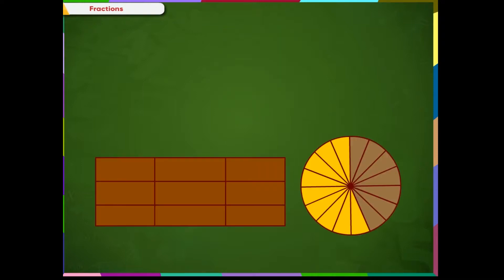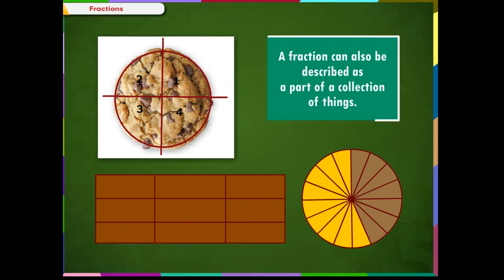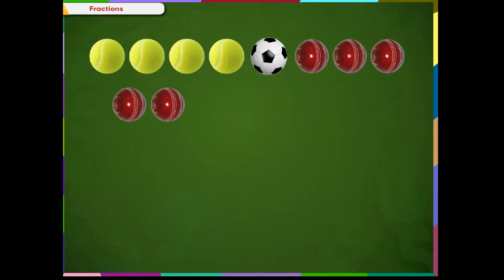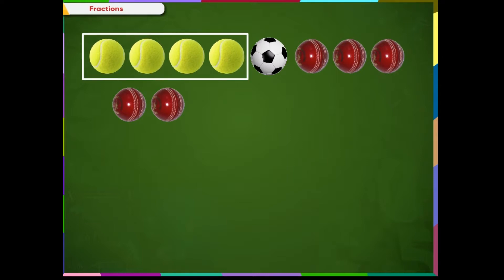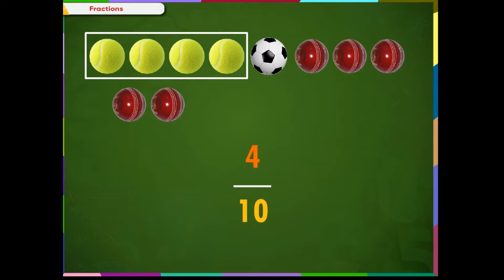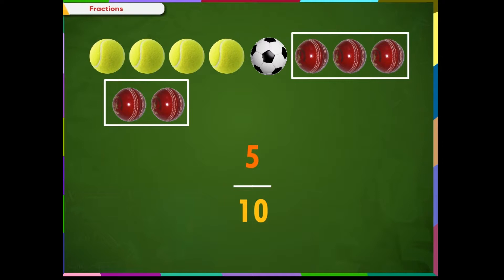What we have seen till now is fraction of a region or an area. A fraction can also be described as a part of a collection of things. For example, there are eight flowers and three of the flowers are red, so we say three by eight fractions of the flowers are red. These are a collection of balls — four tennis balls, one football, and five cricket balls. The total number of balls is ten. This means four tenths of the balls are tennis balls, one tenth are footballs, and five tenths are cricket balls.